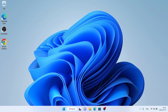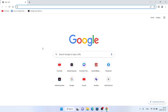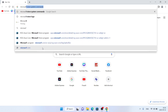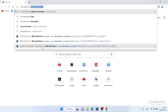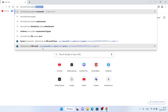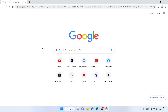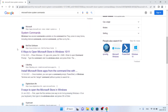Follow me first. Open Google Chrome, then search for Microsoft Store System Commands. Scroll down. As you can see, this is Microsoft Store System Commands.